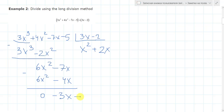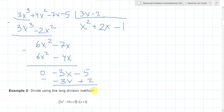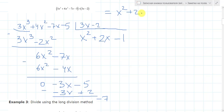We have just minus 1 here. Then we will get minus 3x plus 2. When we subtract them, it will equal: minus 5 minus 2 is minus 7. So we have a remainder here. The answer is x squared plus 2x minus 1, with remainder minus 7.